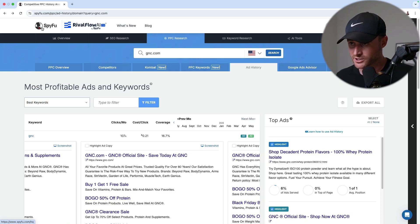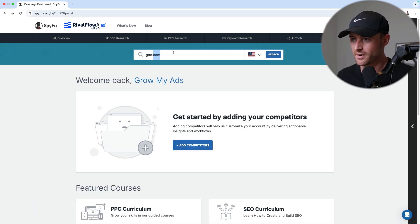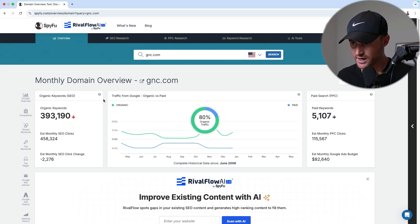If you want to go the paid route and go deeper, I don't think you need to — you can use the Transparency Center Google provides absolutely free, and that gives 99% of you pretty much all you're going to need when it comes to looking at competitor ads. However, if you want to go deeper, there's a tool called SpyFu. I've just put gnc.com in here.